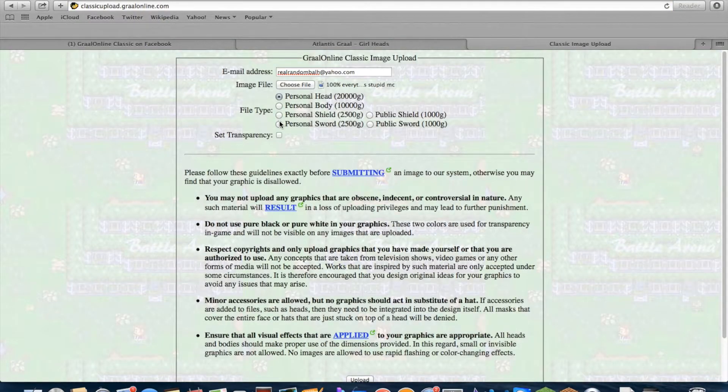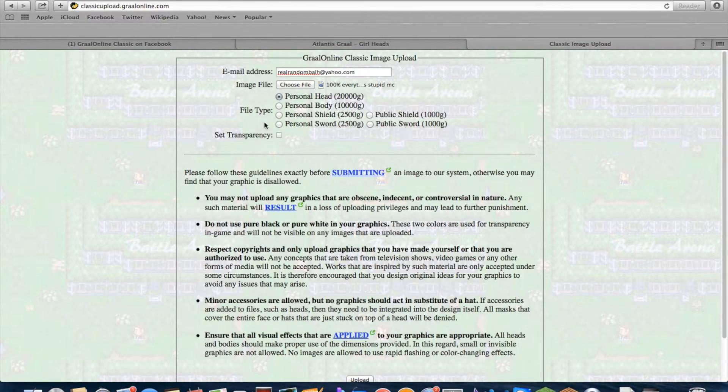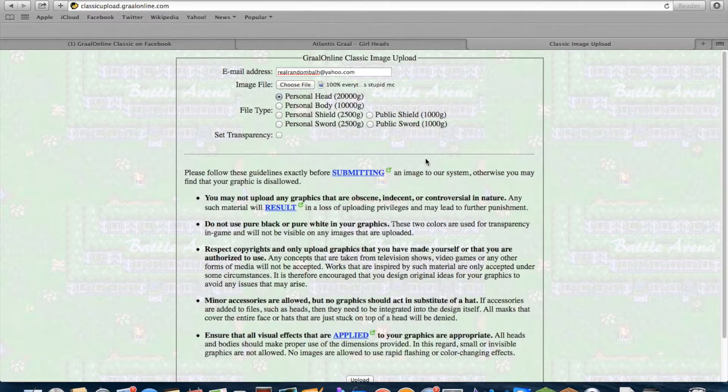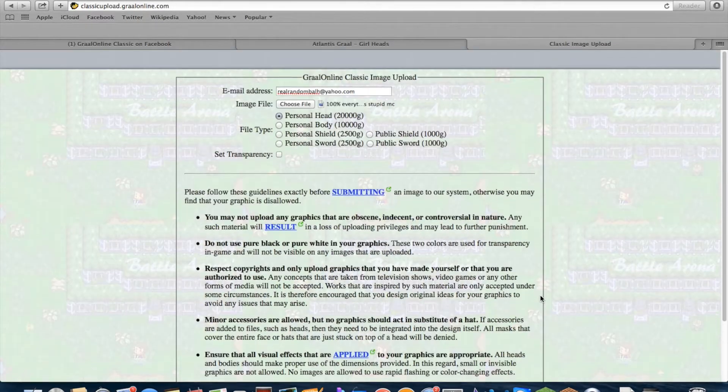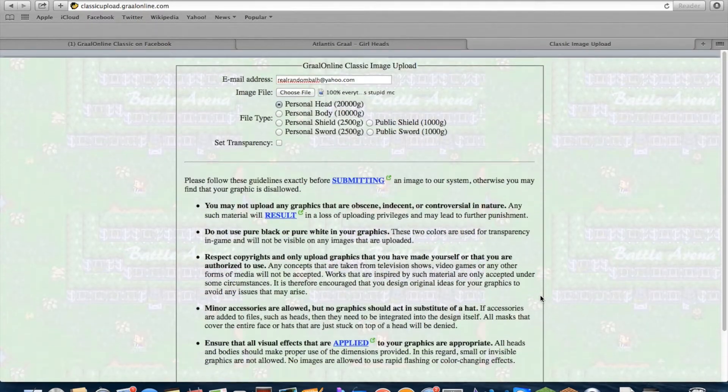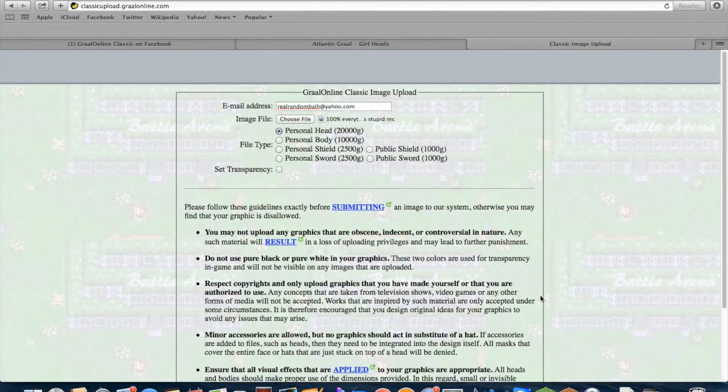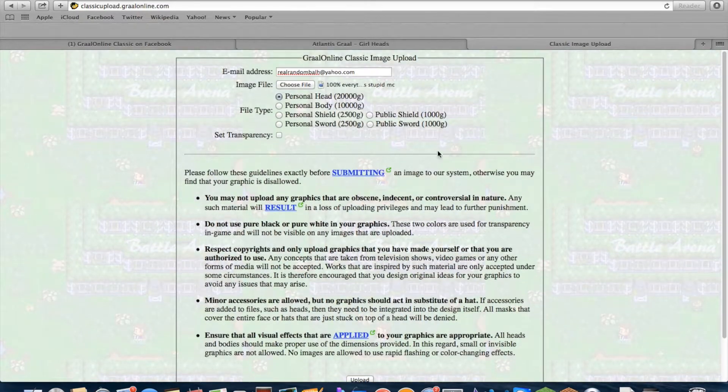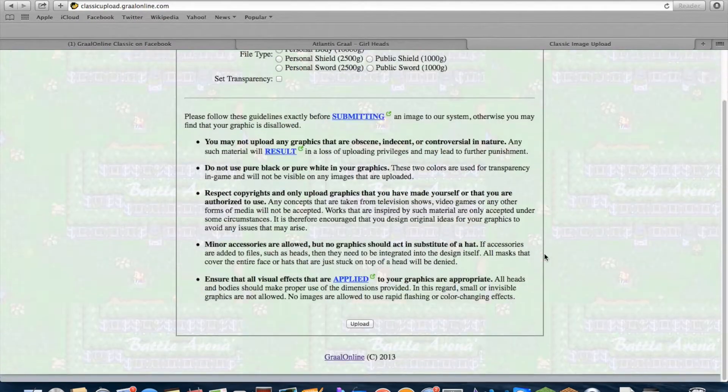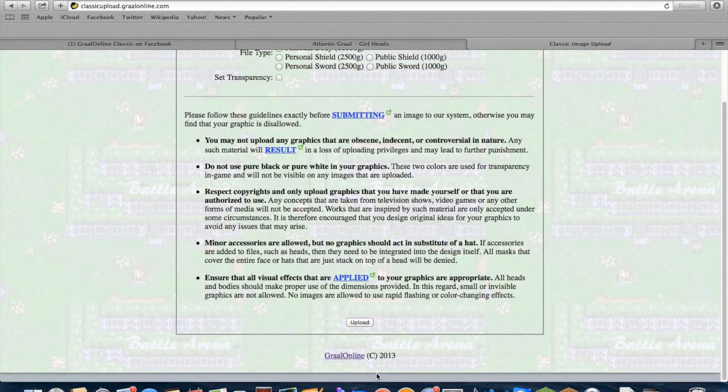Personal head, body, shield, sword—choose one of those, or public shield or public sword. And it's either set transparency or don't set transparency. Most people tell you whether to set transparency or not, but if not, you should try both to see which one you like better, and you press upload.